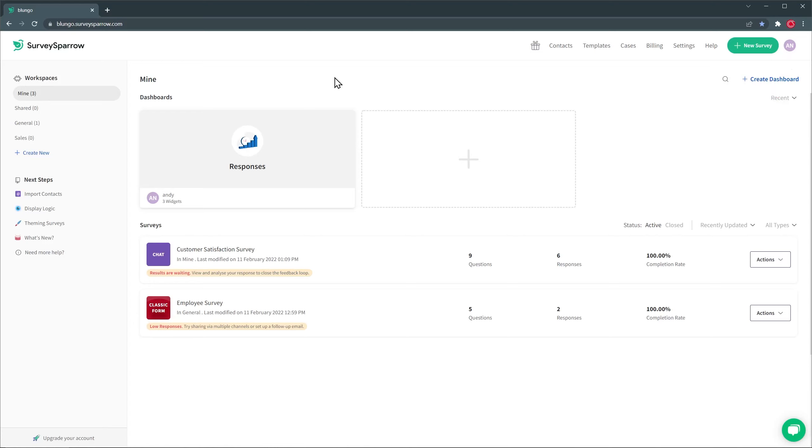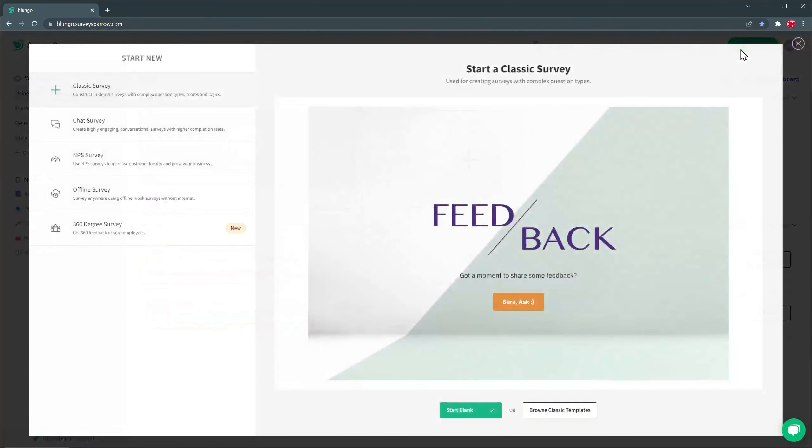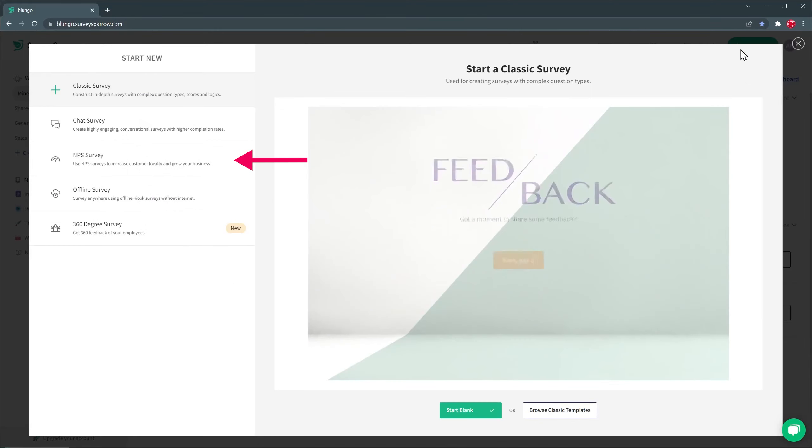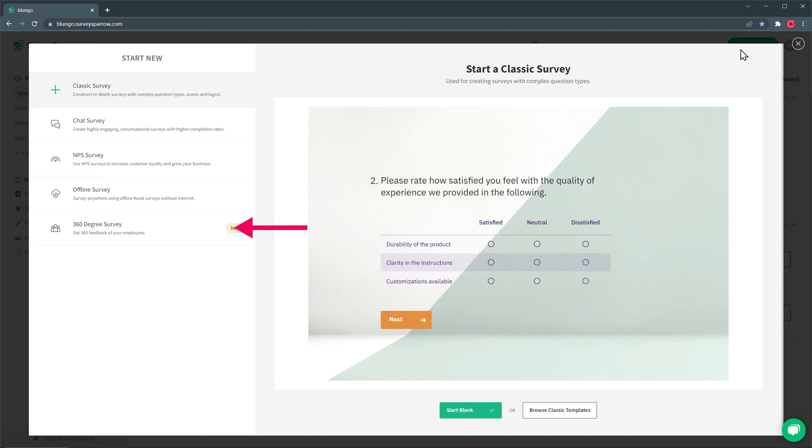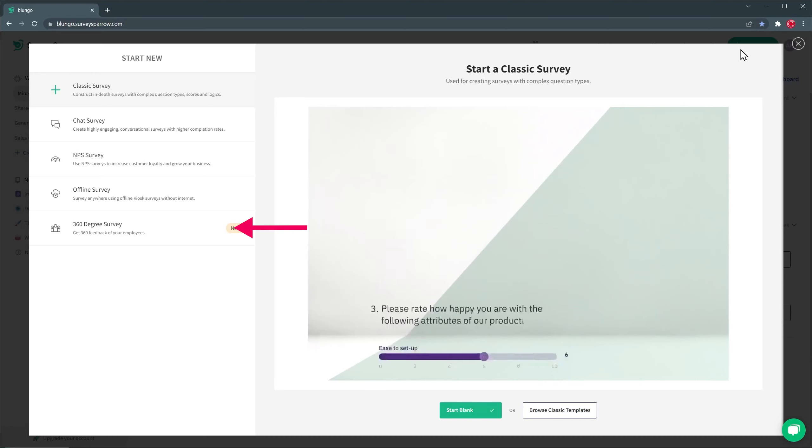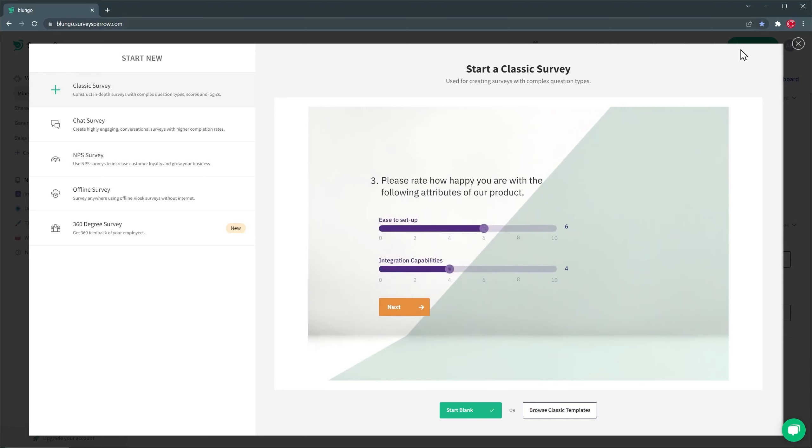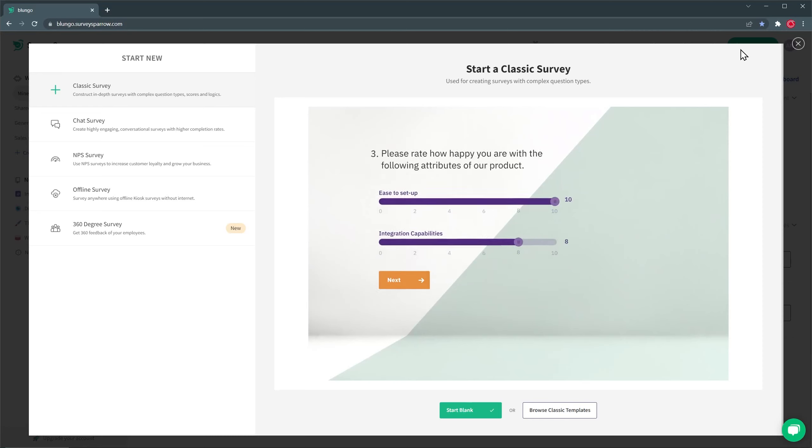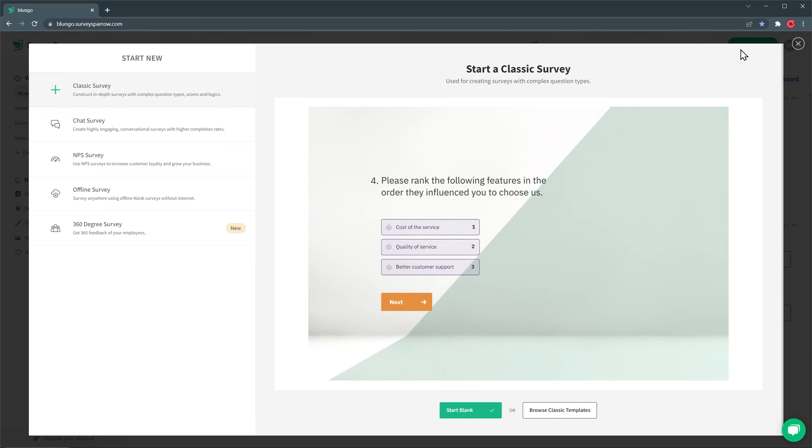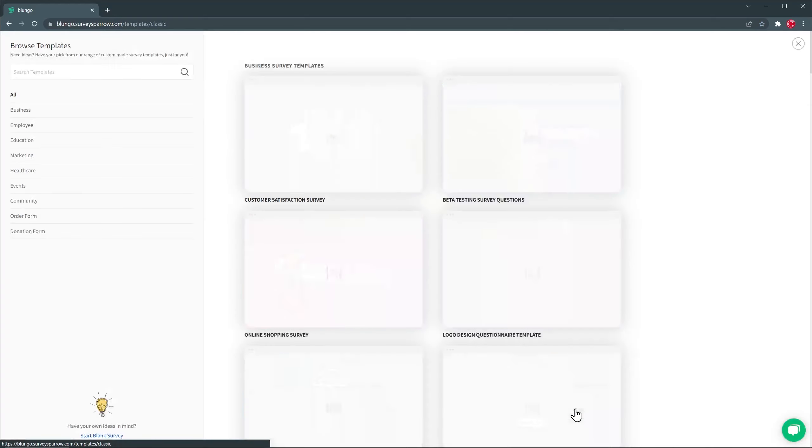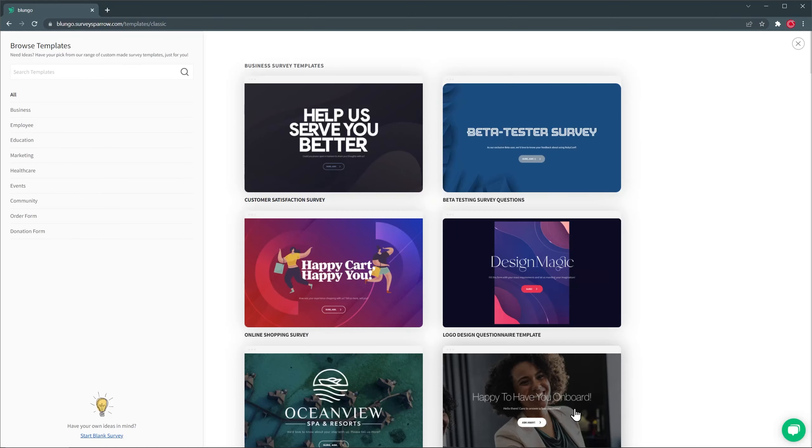To create a new survey, just click on the new survey button. On this window, you can choose what type of survey you want to start. You can choose between a classic survey, a chat survey, a net promoter score survey, an offline survey, and even a 360 degree survey that is a new feature of SurveySparrow. So in this case, I'm going to start a classic survey, and first I want to show you some templates, so I'm going to click here where it says Browse Classic Templates.